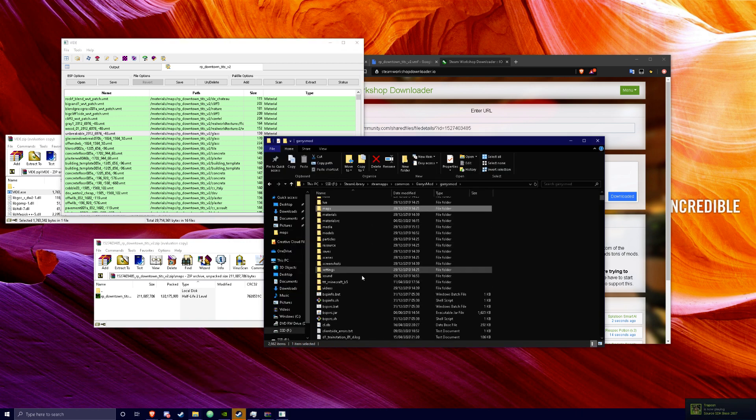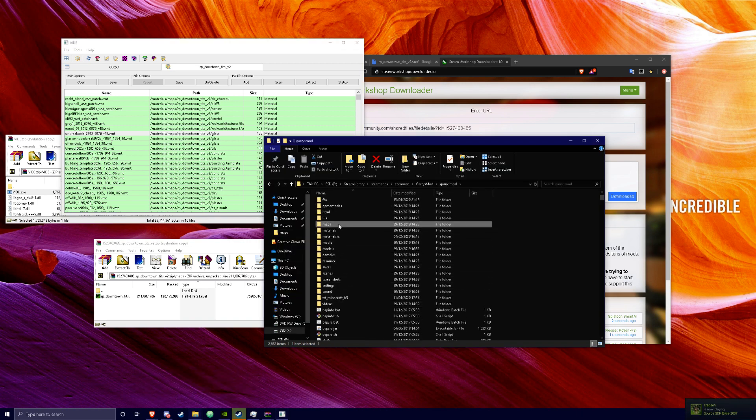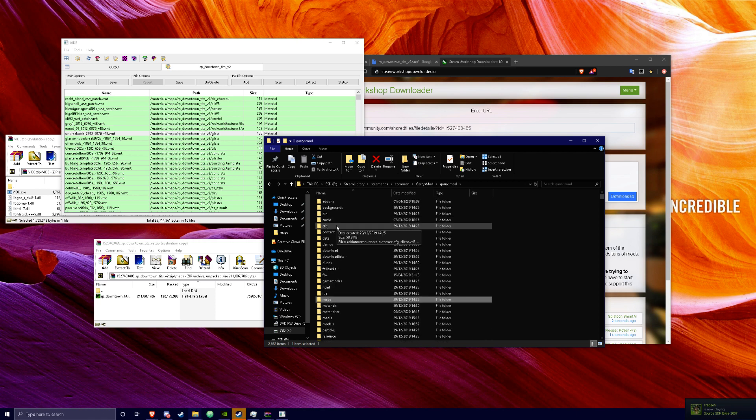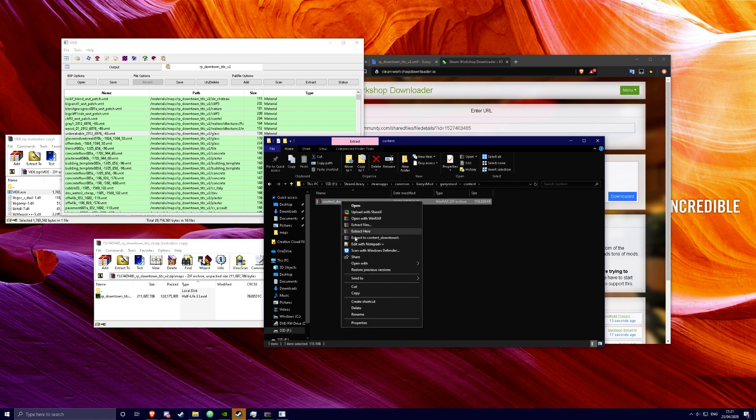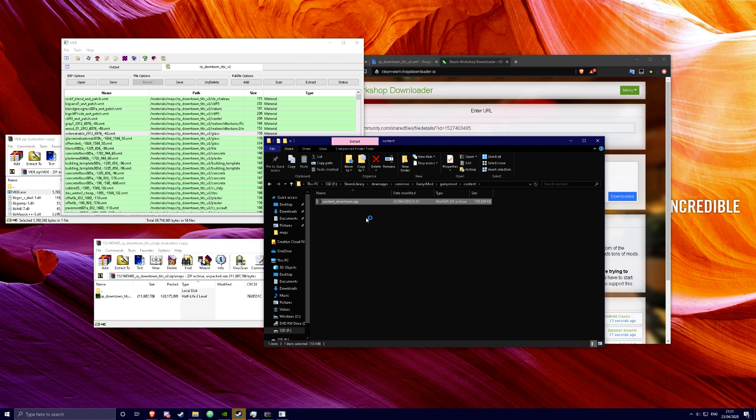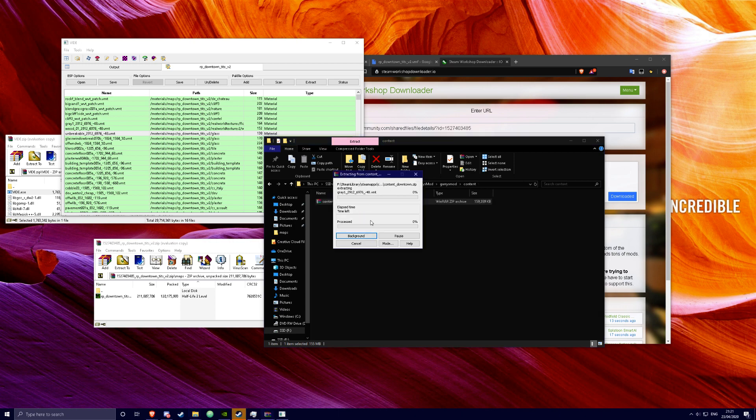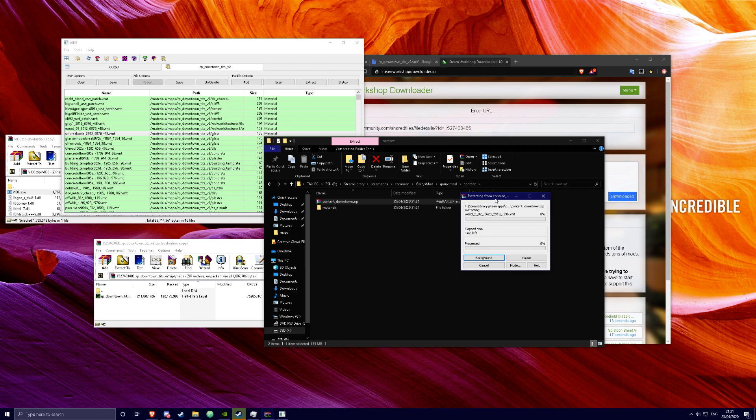Go to that file. Should be right here. And you're just going to want to right click and extract it.